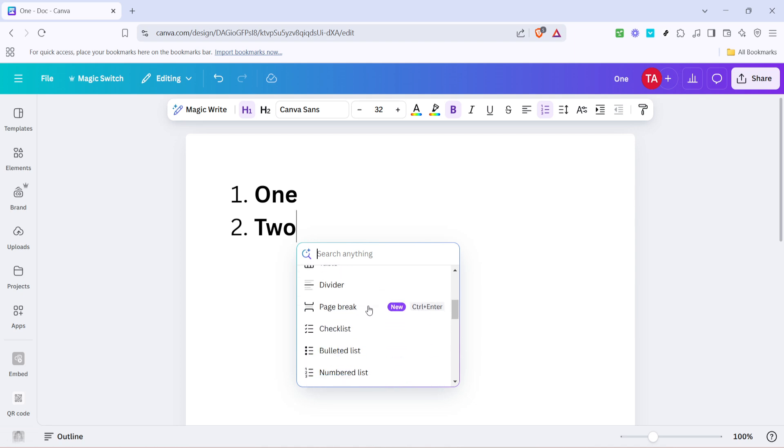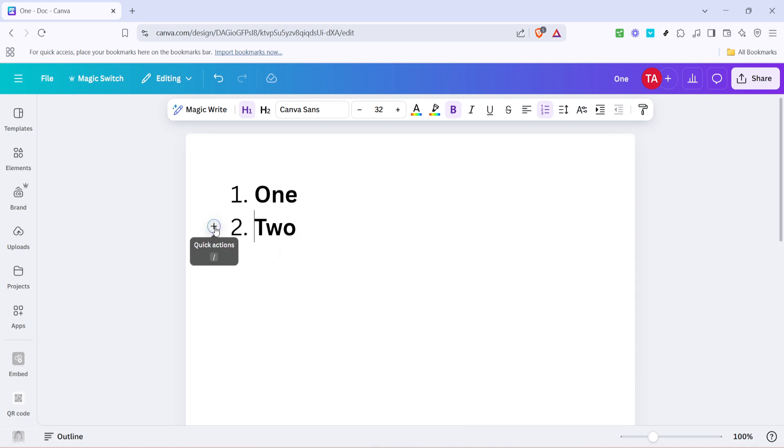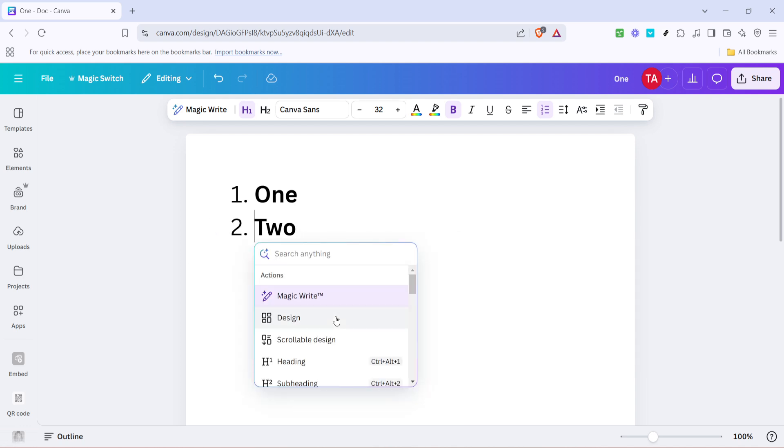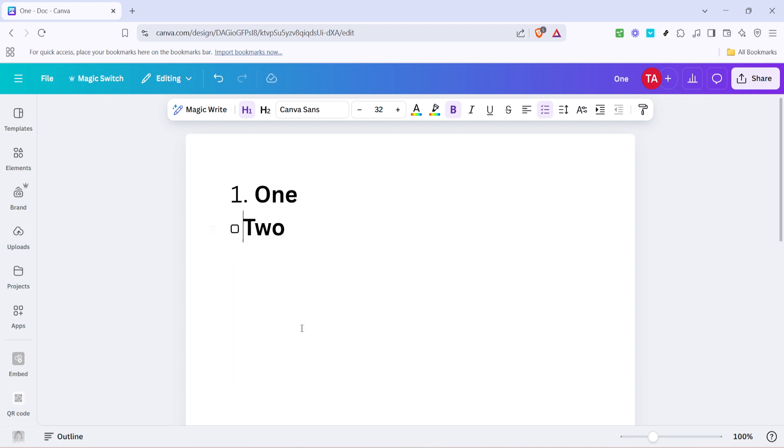You might also want to explore other list types beyond numbered lists. So let's go back to the plus icon again and see what else Canva offers. By selecting this icon once more you will notice options for adding bullet points or even checklists to your document. Bullet points can be a great choice for non-sequential information where ordering is not as important.